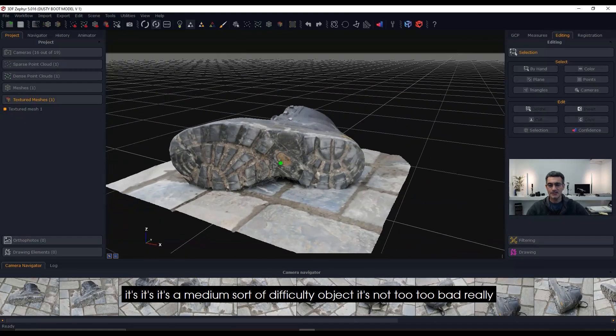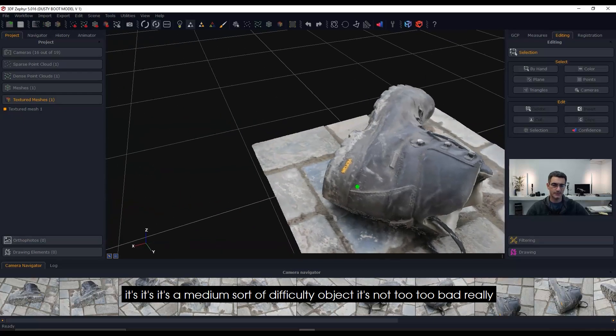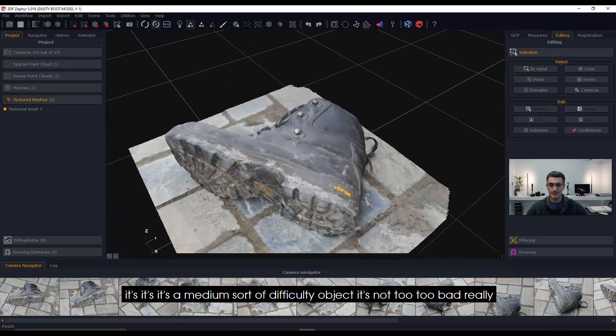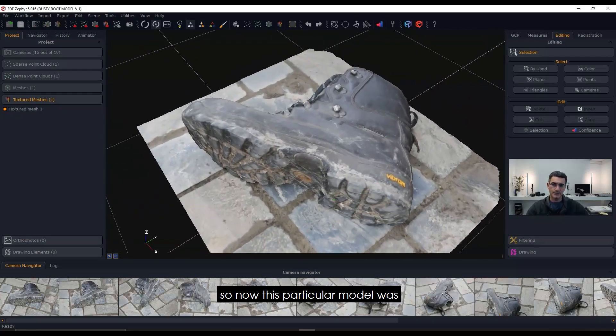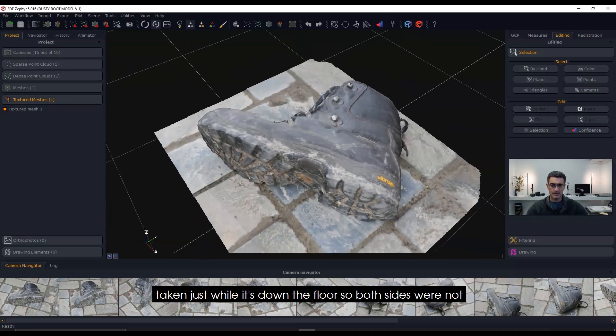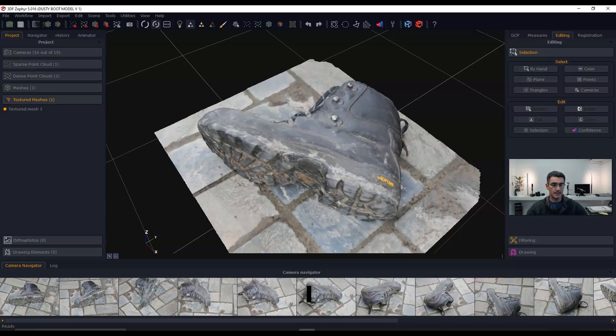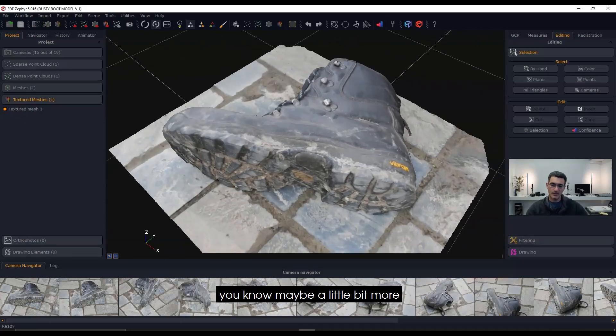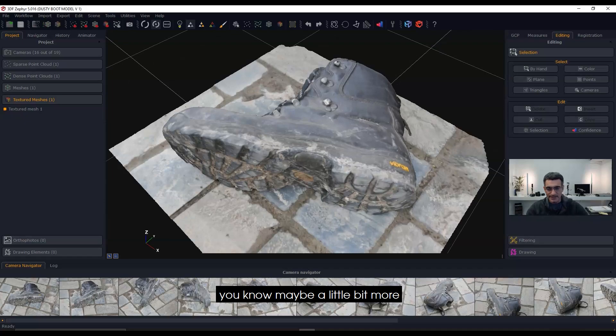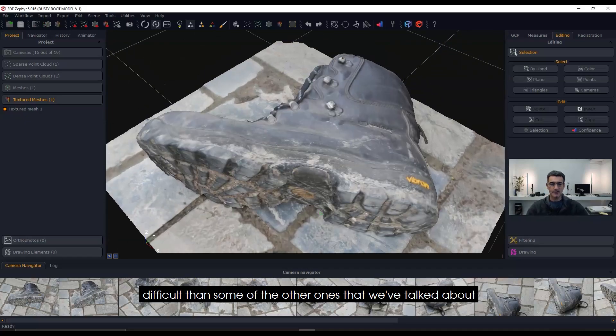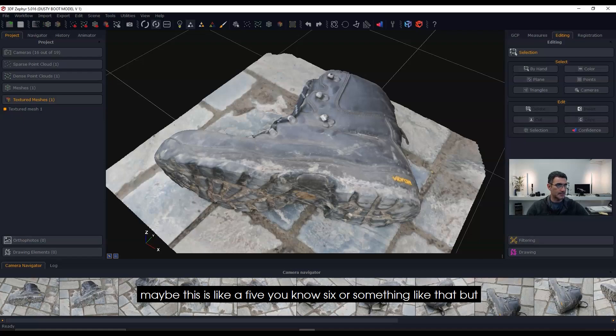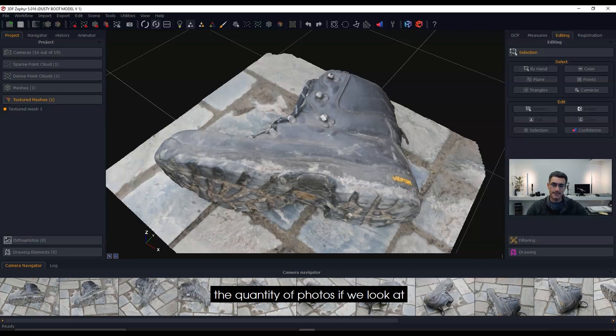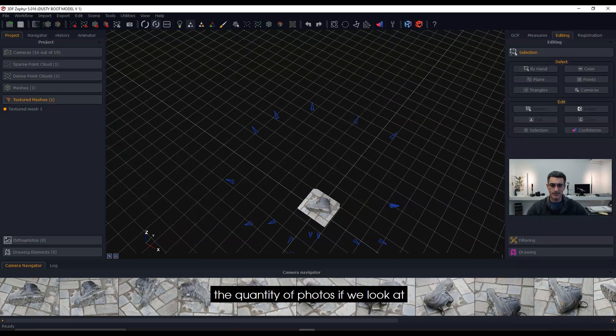It's a medium difficulty object, not too bad really. This particular model was taken just while it was down on the floor, so both sides were not completed. In terms of difficulty, maybe a little bit more difficult than some of the other ones we've talked about—maybe a five or six. But the quantity of photos...